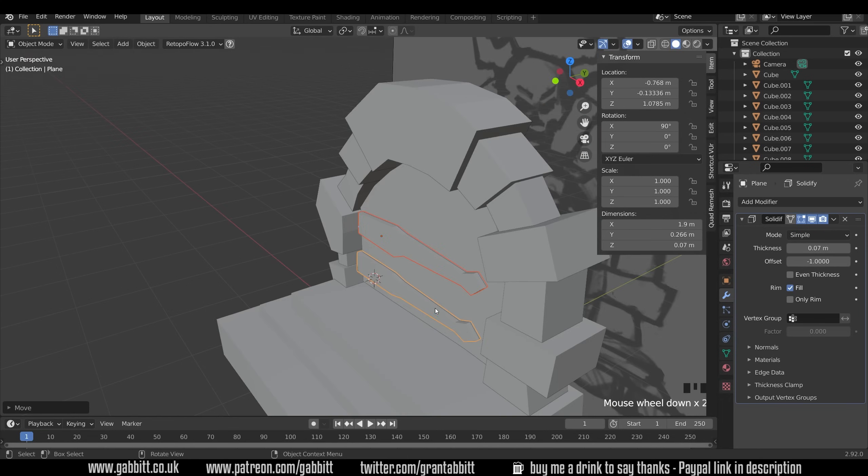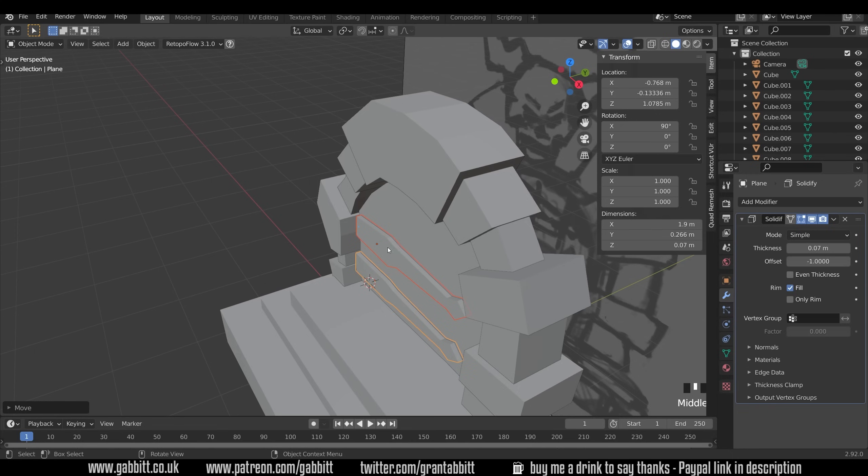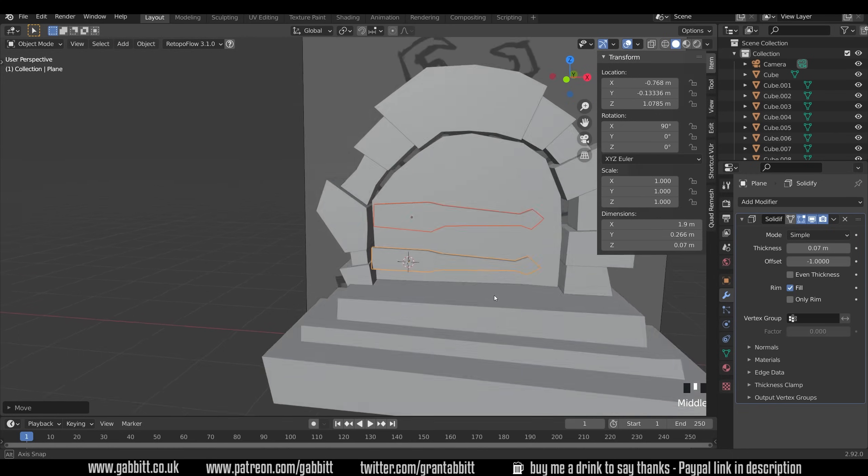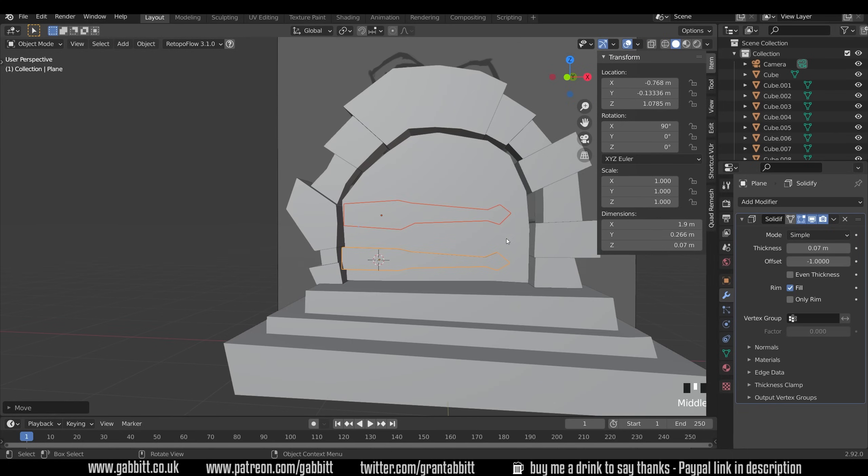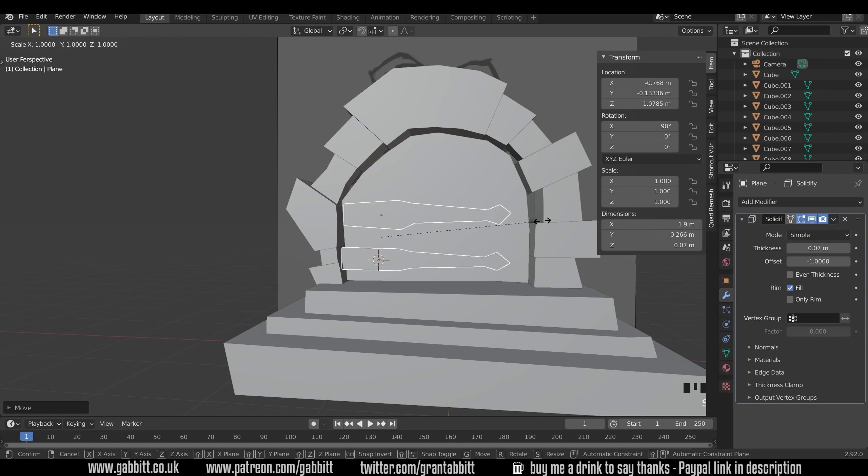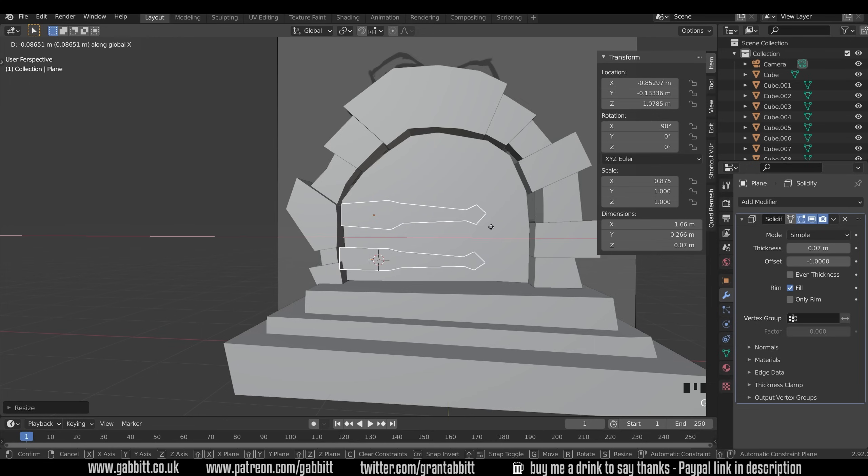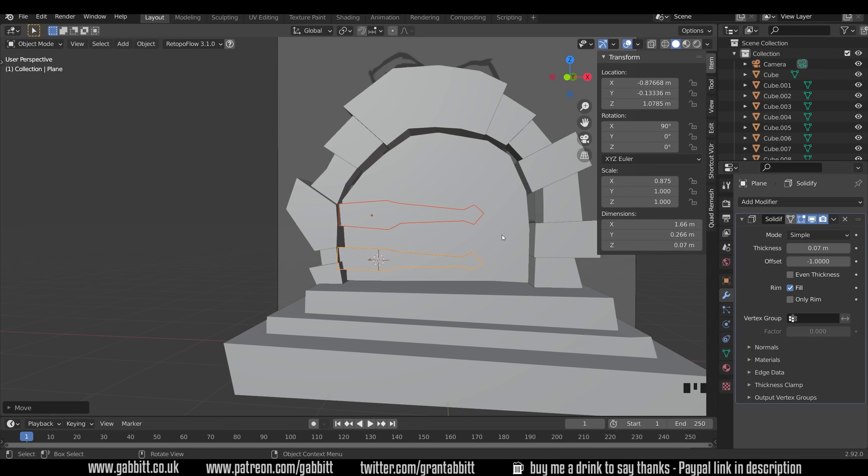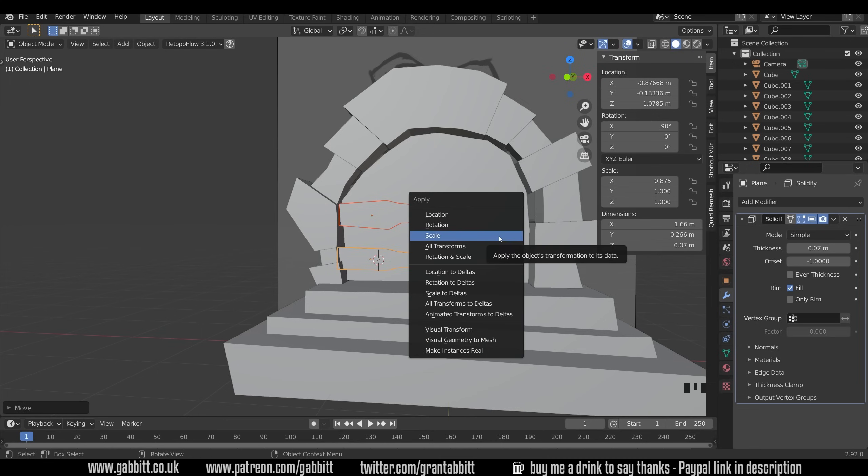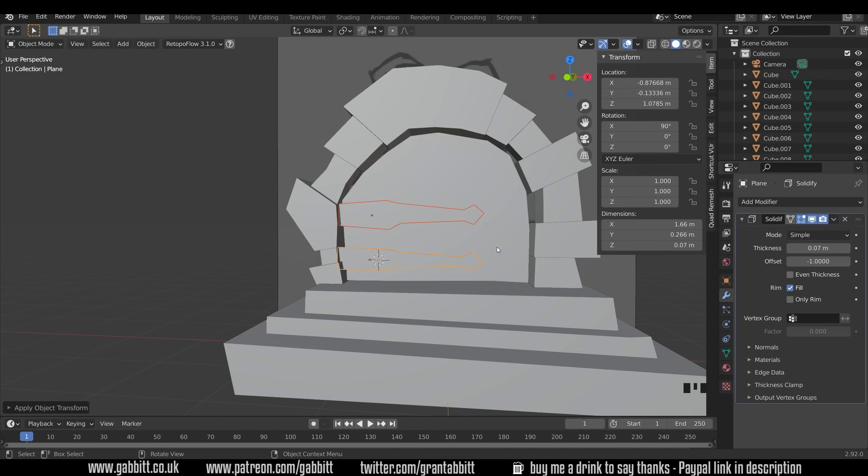I'll probably want to make this quite lumpy and bumpy so these need to be fairly thick to adapt to that. They look a little bit wide so I might scale them in the X and move them across a bit. Just remember to apply the scale again. Ctrl+A and scale. You can scale in edit mode and then your scale won't change here.